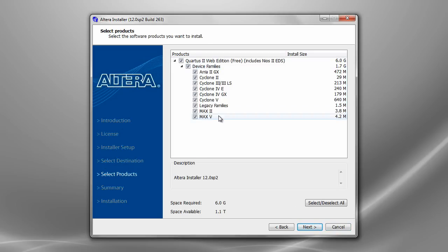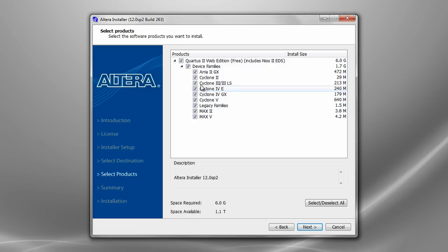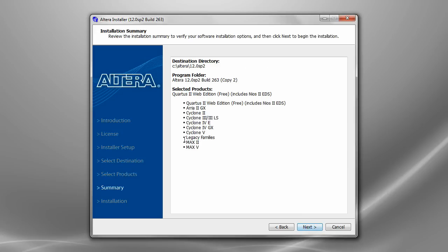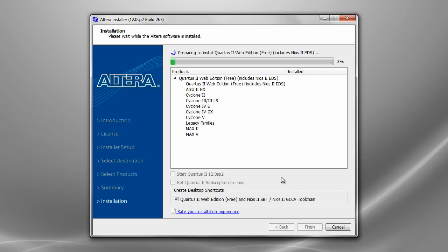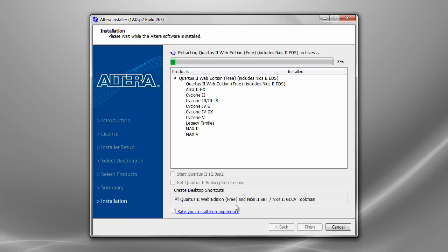You can choose which device family is supported by this free edition. Just let them default and click on next. Again next. Installation is started and it will be installed on your hard disk.